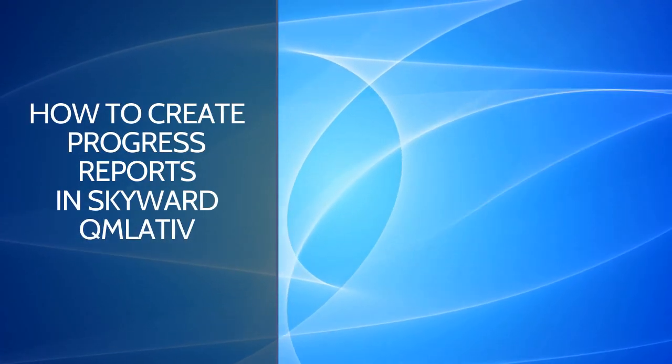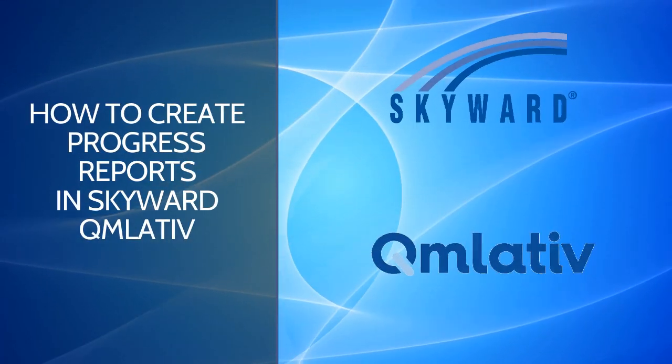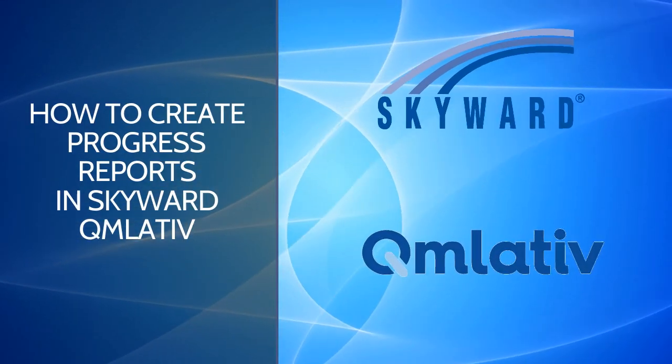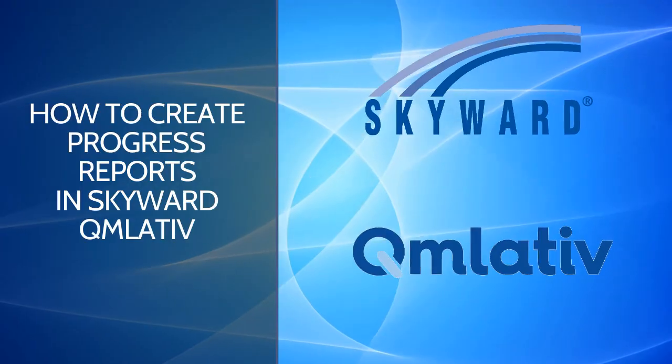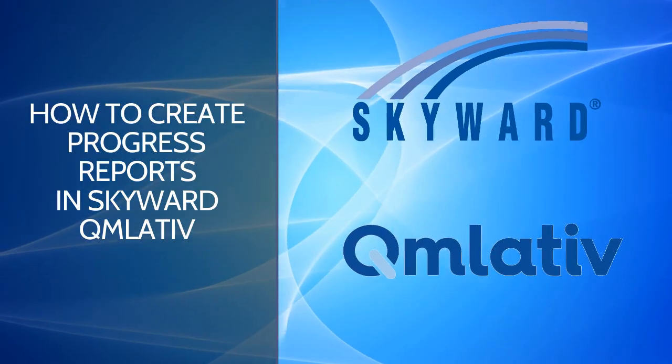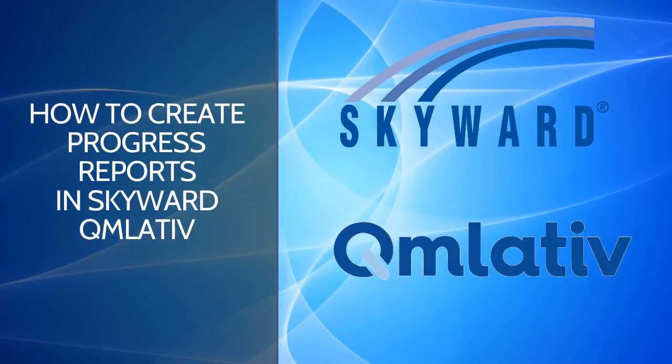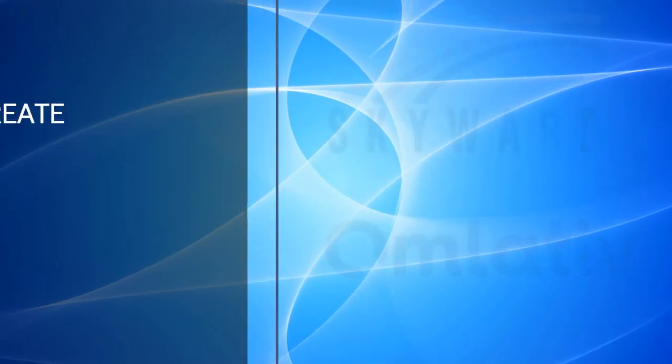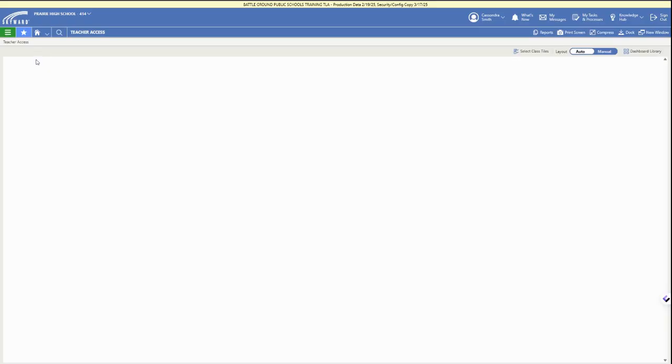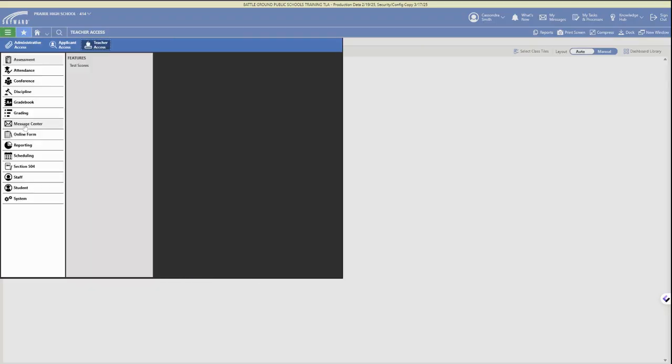In this video we are going to walk through the different ways to create progress reports in Skyward Cumulative. First we're going to log in to our district accounts and double check that we're in teacher access in the upper left.